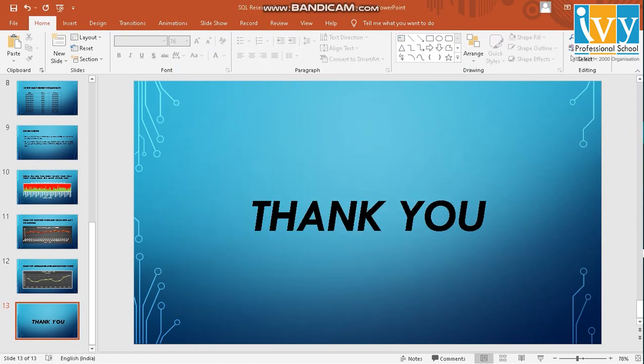Thank you guys. I had a really fun time explaining to you about the gold prices and its effect. Thank you.